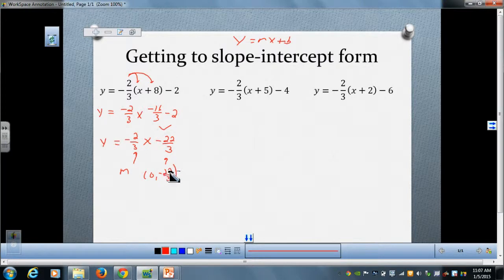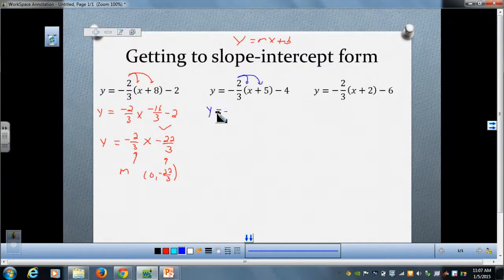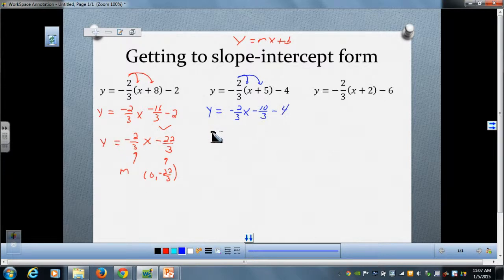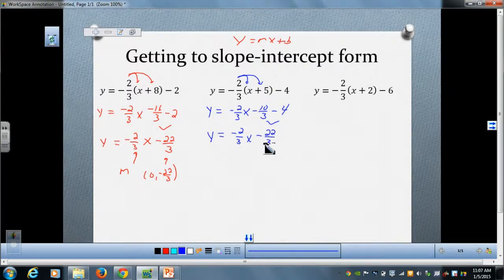It's really just a two-step process from point-slope form to get into slope-intercept form. Moving to our middle example, I'll distribute our slope to those two quantities, getting negative two-thirds x minus ten-thirds, then bring down the minus four. Combining the like terms, negative ten-thirds minus four is once again negative twenty-two-thirds. You can see that the two equations are in fact equivalent even though they looked different when we first started.